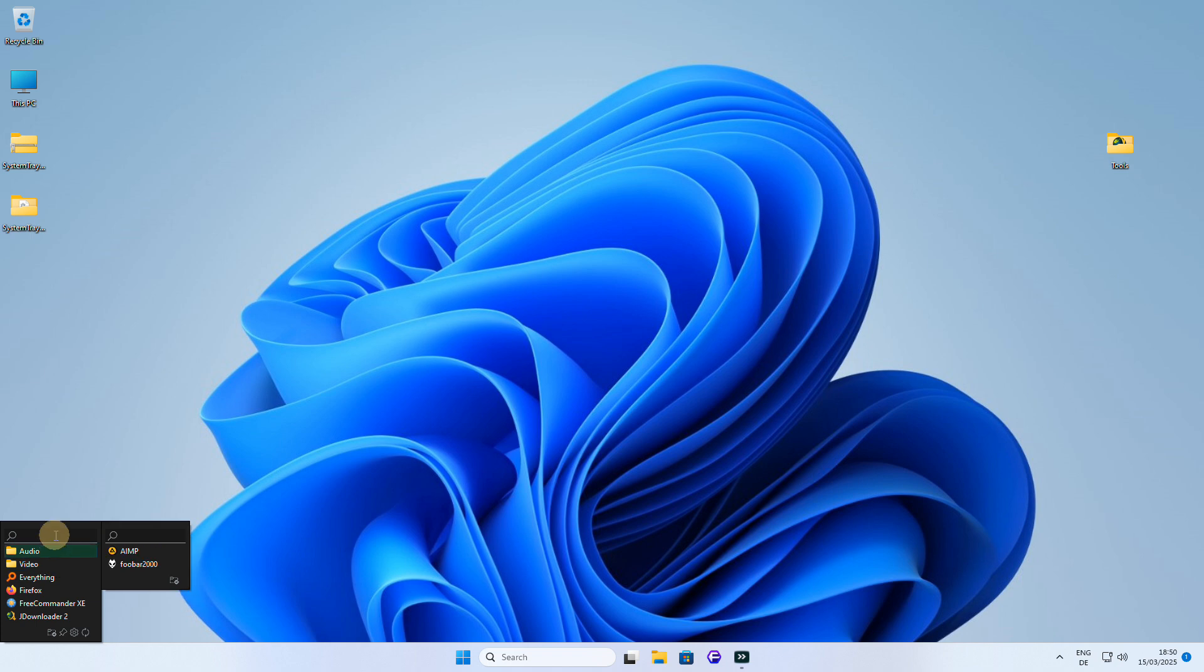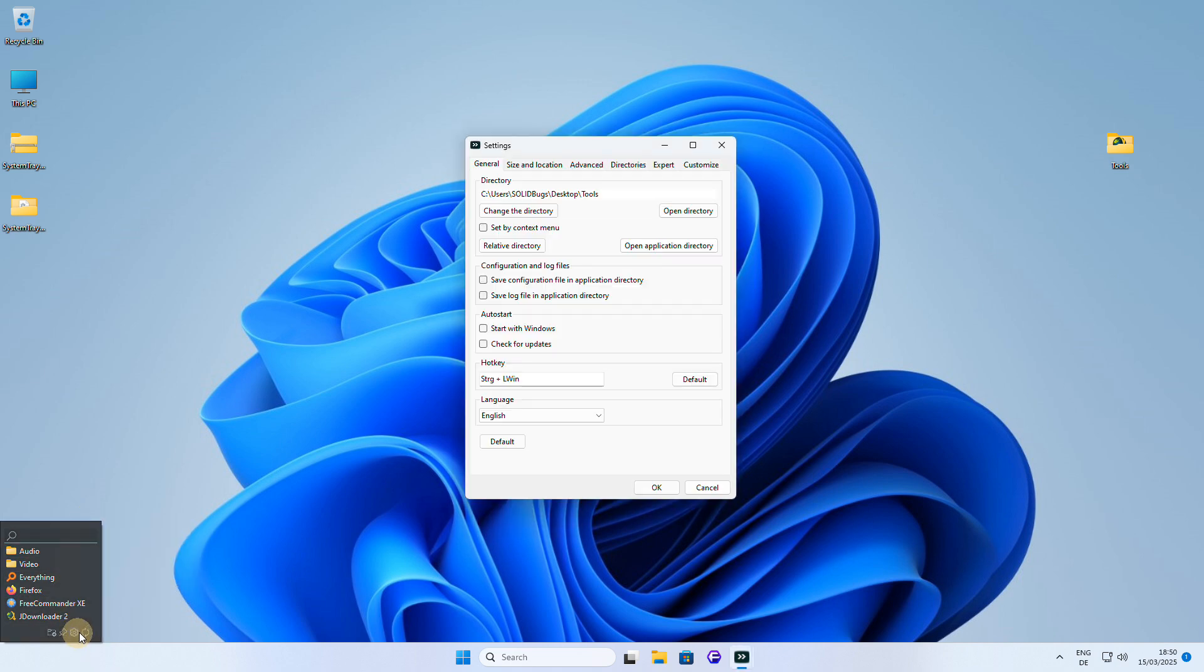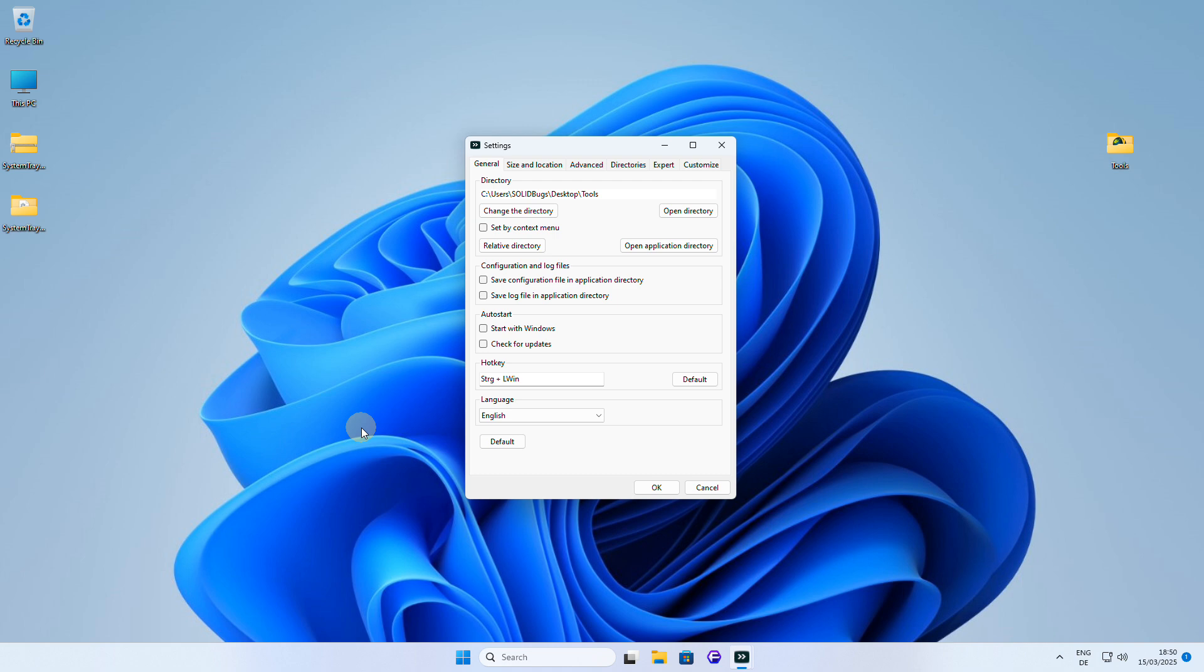The application also comes with a handy quick filter function, which allows you to filter through the current folder and quickly find the tools you need. Now, let me show you how I like to set up the program to make the most out of this feature and customize it to my workflow.